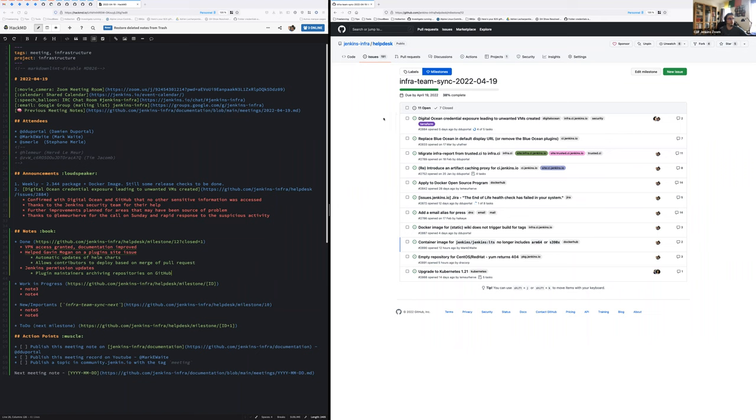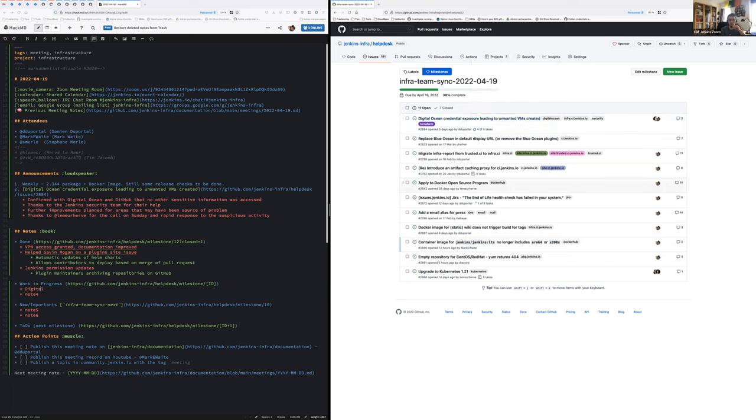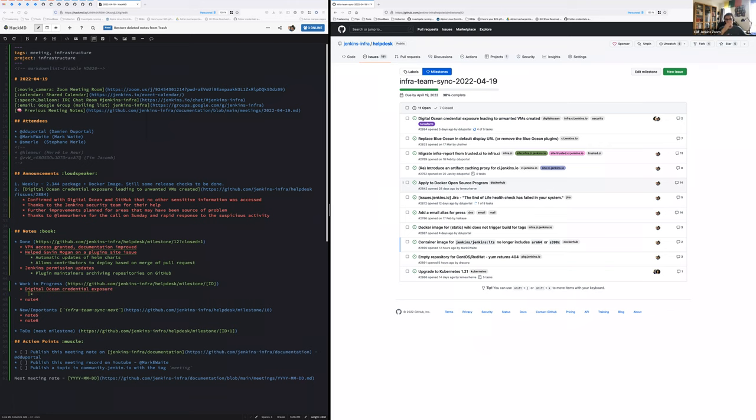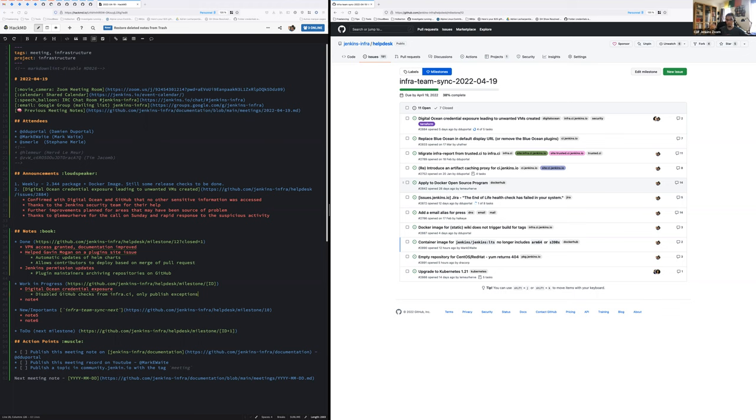These were the main topics. We have some work in progress subjects. Main one is the digital ocean credential exposure. The main consequence is that we have completely disabled by default the github checks from infra CI, our private instance. So it's another step further, more security. We only published the status exception of the Kubernetes management job, which has explicit github check instruction on its pipeline, because we know the content which is exported to github in that case is highly specific. We need it for being efficient and reviewing pull requests.